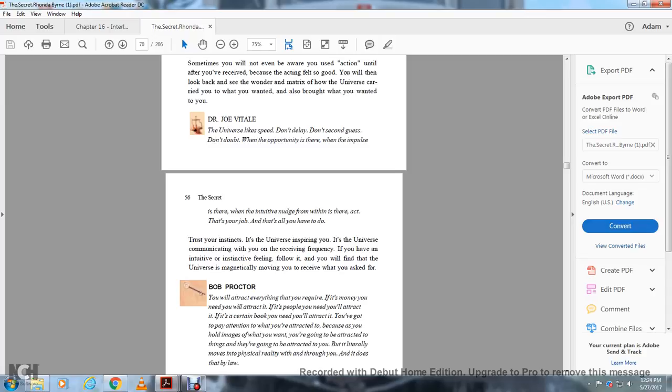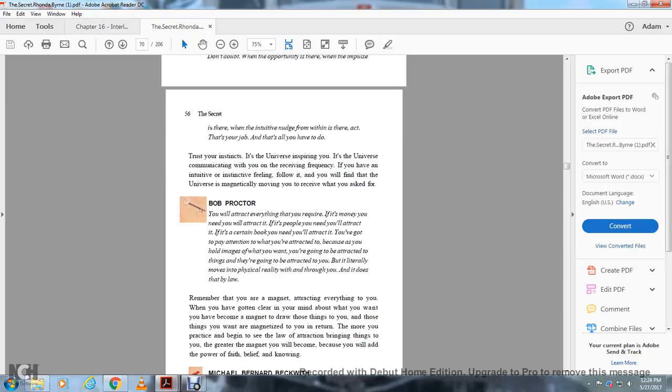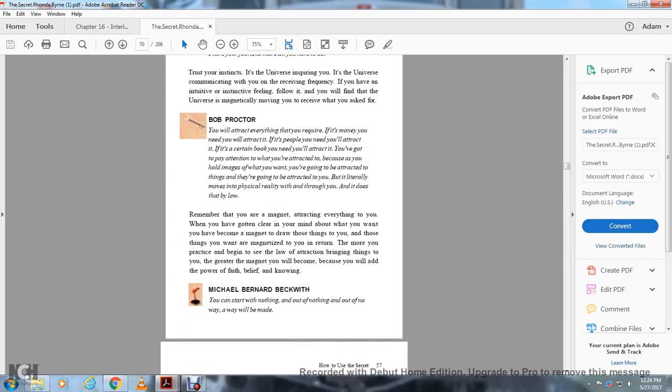You will attract everything that you require. The money you need, the people you need, the book you need. You'll be attracted to it and it will be attracted to you. The more you practice the law of attraction, the greater the magnet you will become, because you'll be adding the power of faith, belief, and knowing.